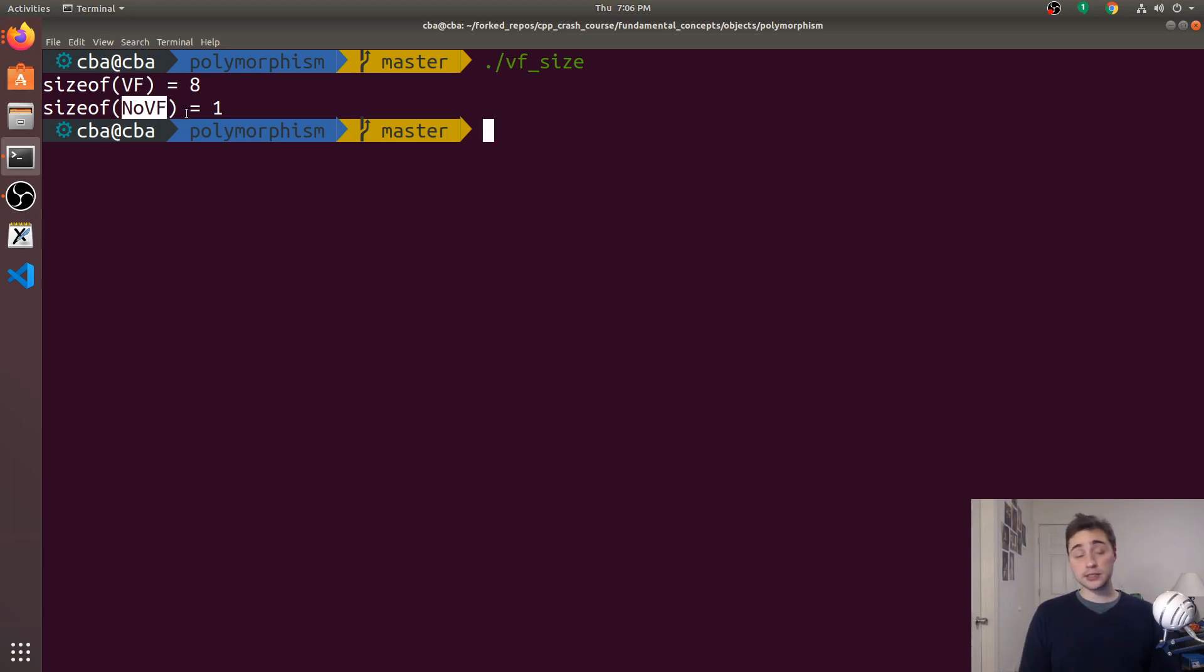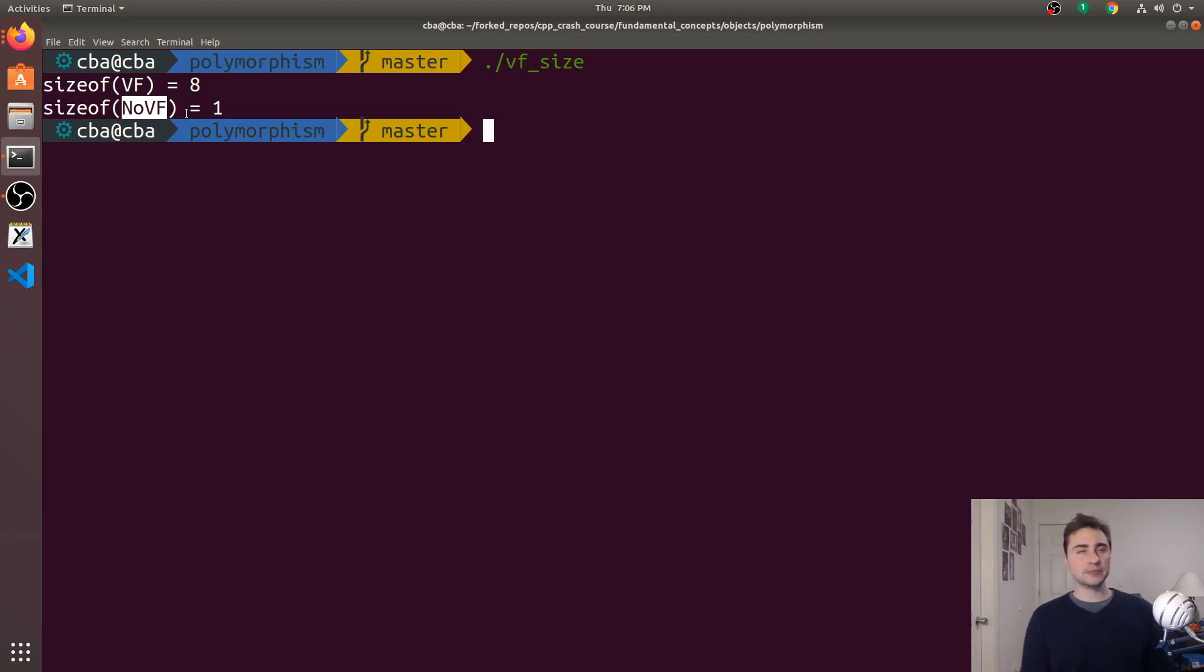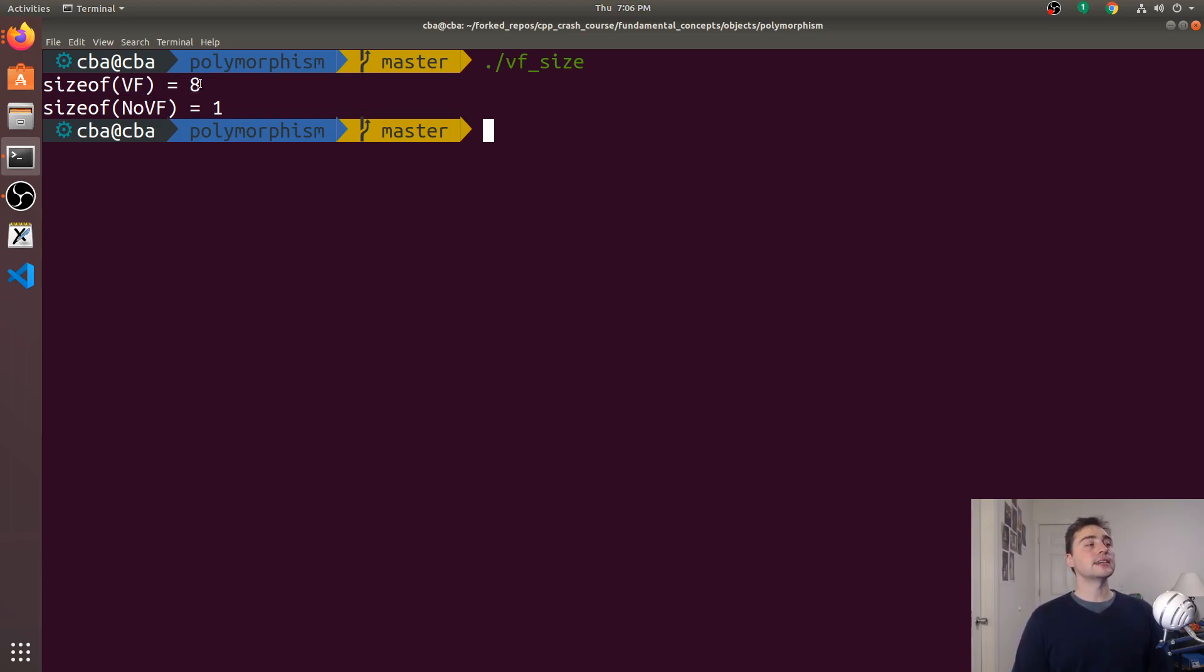The reason why the no virtual function struct has a single byte is this is just a dummy byte. It doesn't have any actual data, but it can't take up zero space, so it's just given a single byte.